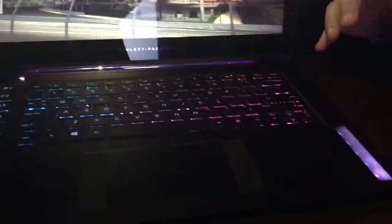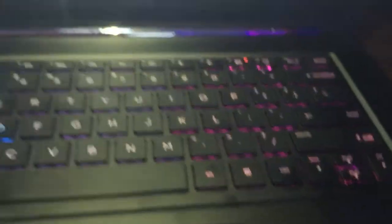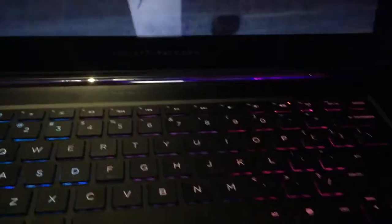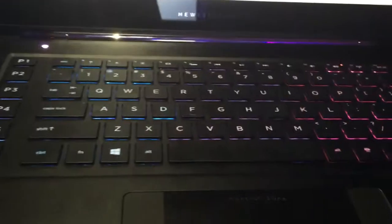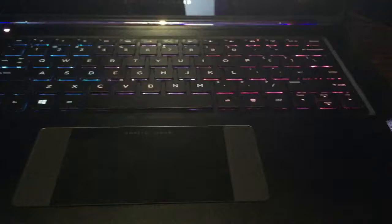So as we open the device up, we'll have a look at the unit I have here on display. Number one, the first thing people are going to notice are the colors. So for us, this is something that is totally customizable depending on the user. Everything from the straight default red across all keys, as well as the speakers,